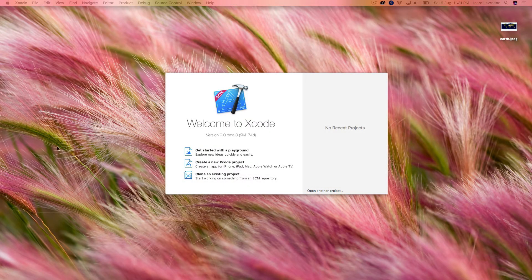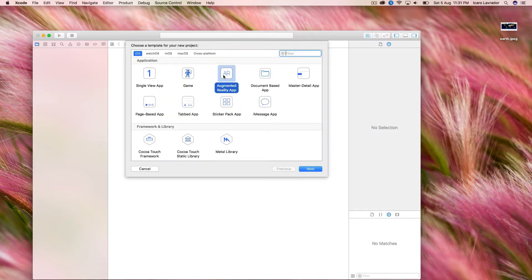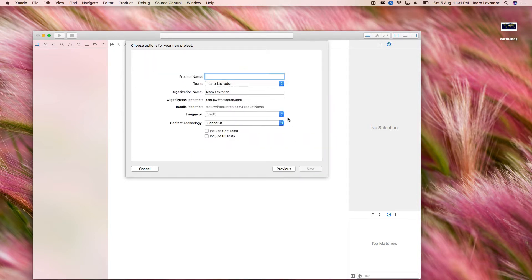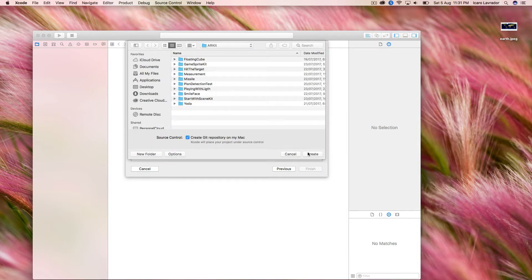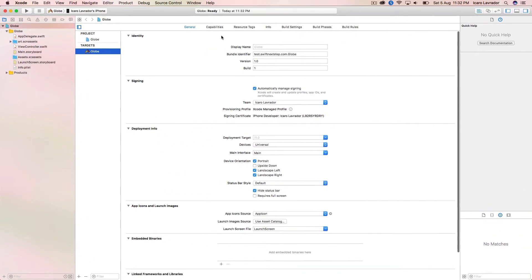I have Xcode open here and we're going to create a new project. We're going to use the augmented reality app template that Apple gives us — here under iOS, select Augmented Reality App, then click Next. I'll call this 'Globe.' You have to enter all your other details, your identifier, and we're going to select SceneKit for this specific project. Hit Next, and Xcode will ask us where we want to save — I'll save here with my other augmented reality projects.